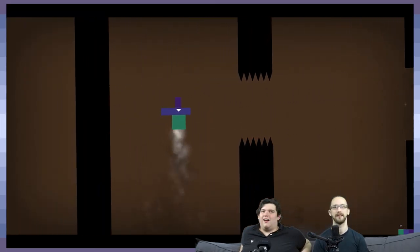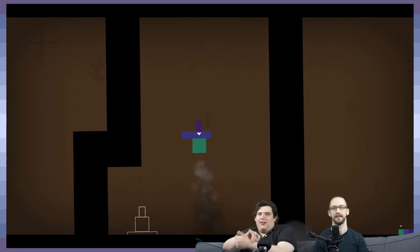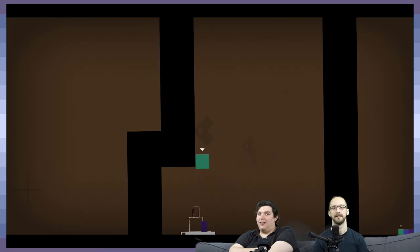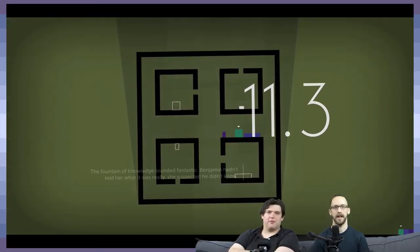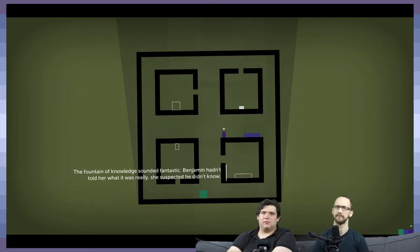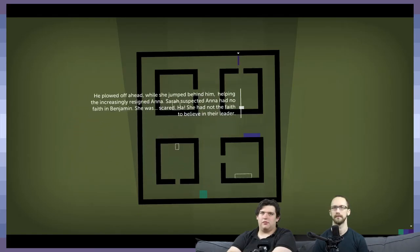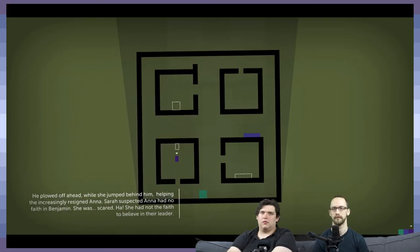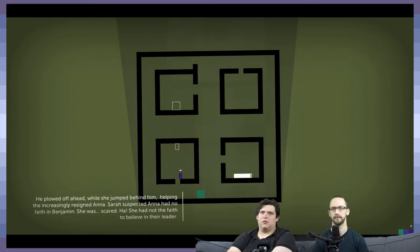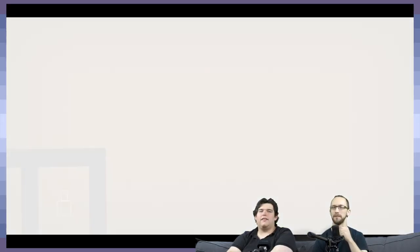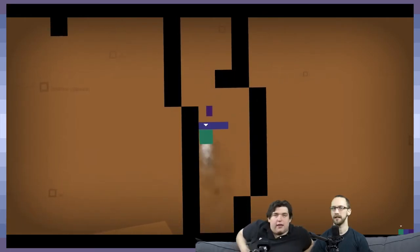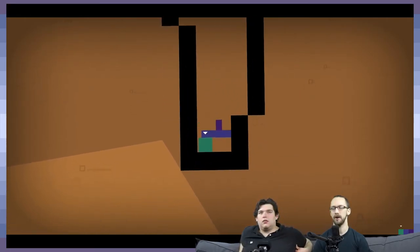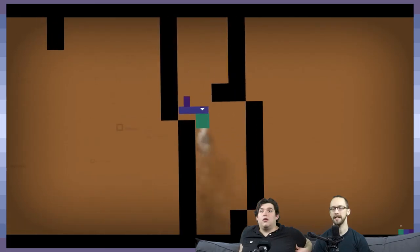Today is a good day to die. The fountain of knowledge sounded fantastic. Benjamin hadn't told her what it was really. She suspected he didn't know. He plowed off her head while she jumped behind him helping the increasingly resigned Anna. Sarah suspected Anna had no faith in Benjamin. She was scared. She had not the faith to believe in their leader. This could be where Sarah was right before she joined up with Thomas. It could be. Remember she had friends that were gone too I think.